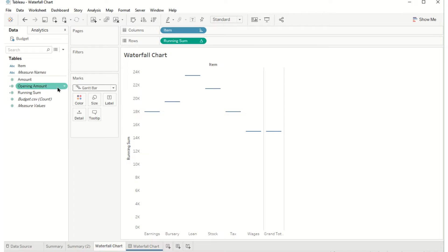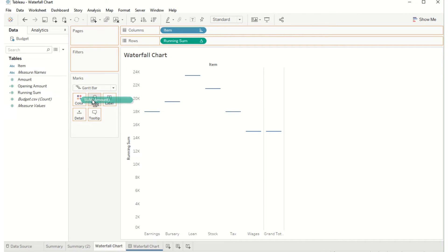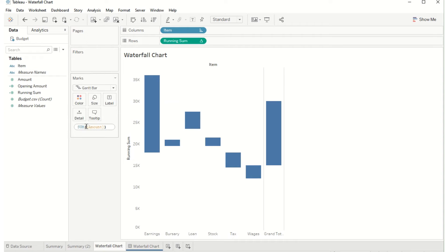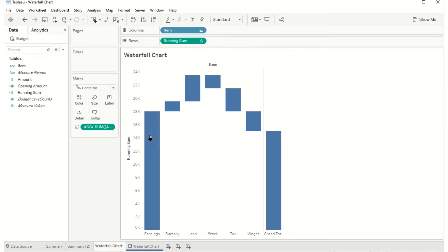Which I will then size by the amount in question. Now this is going upwards. I wanted to go downwards so I'm just going to double click on amount and add a minus sign so now all the values are going in the direction I want. It's not immediately apparent which ones are positive or negative.